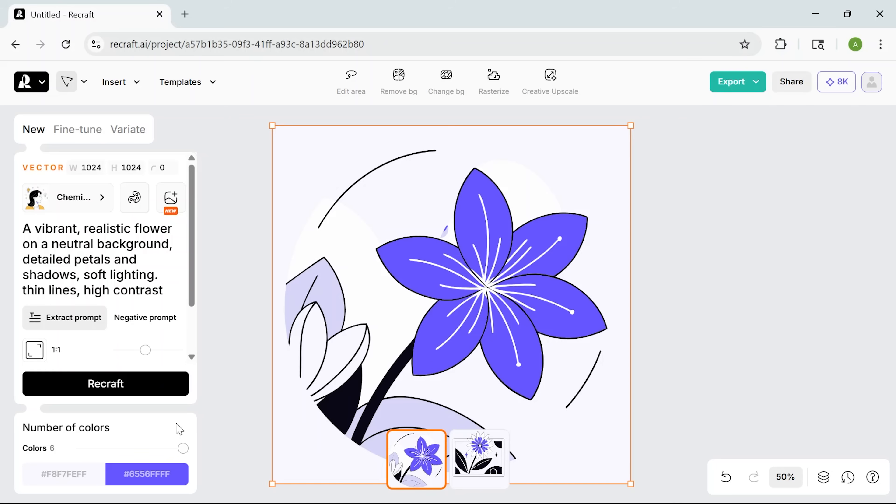I can download it as an SVG and drop it straight into anything, whether it's a website icon, a t-shirt design, or even a big banner. It'll stay crisp, no matter the size.